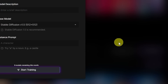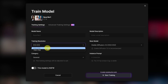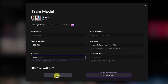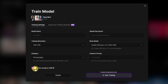Click on train model. You'll see advanced training settings — those aren't available yet. What's available is 512 by 512 or 768 by 768, which I'm going to select. For category, I'll pick photography. If your model is NSFW, there is an option you can check on.